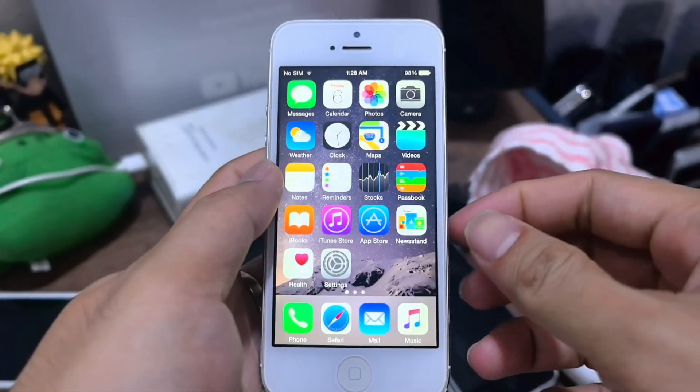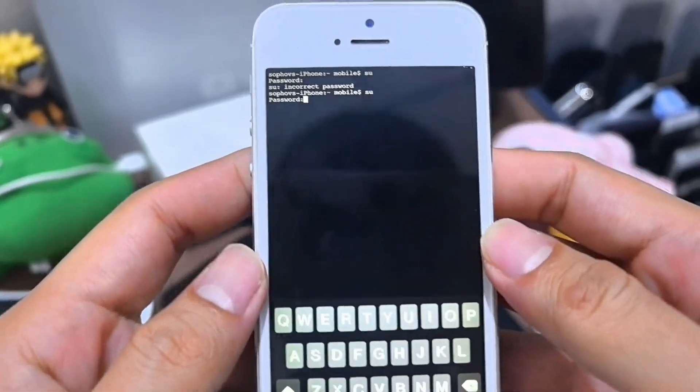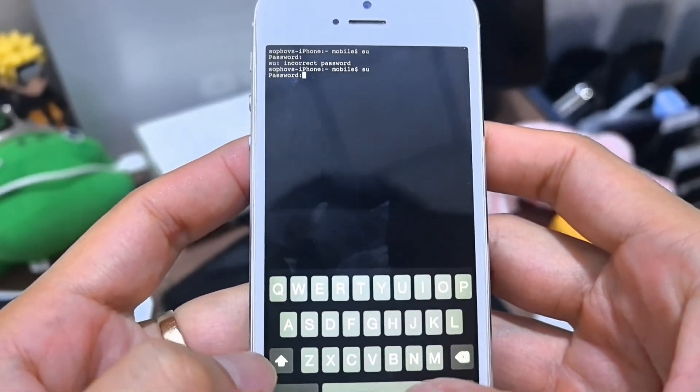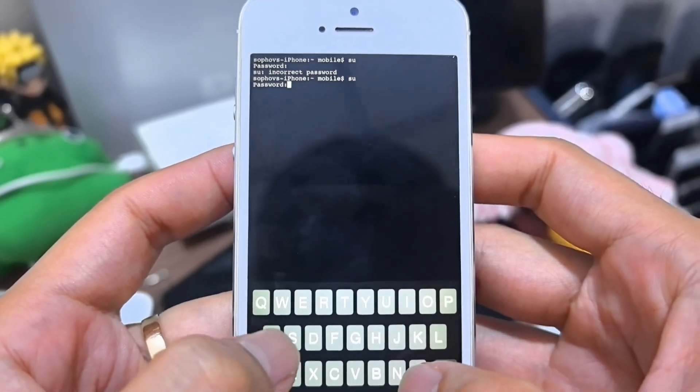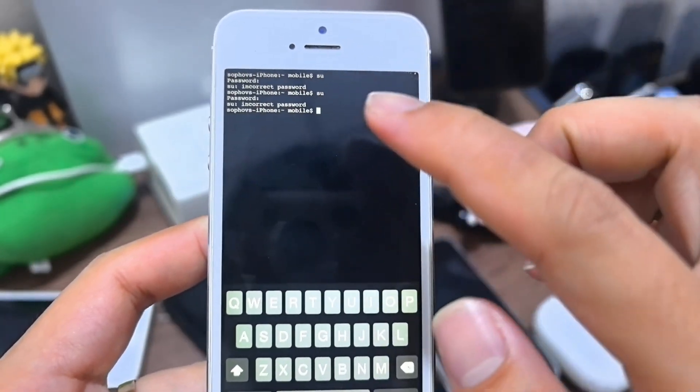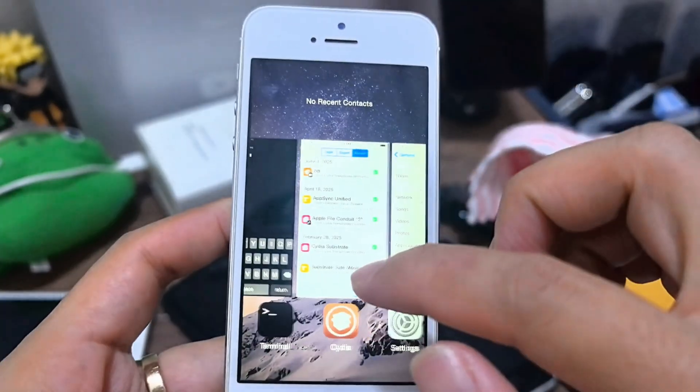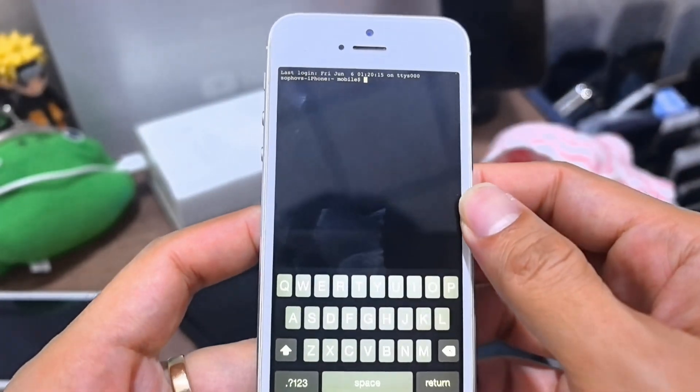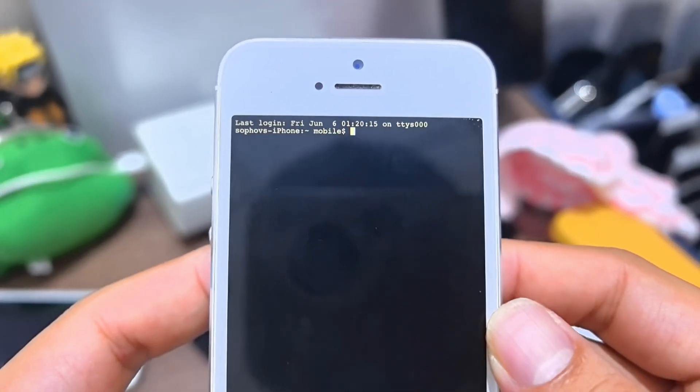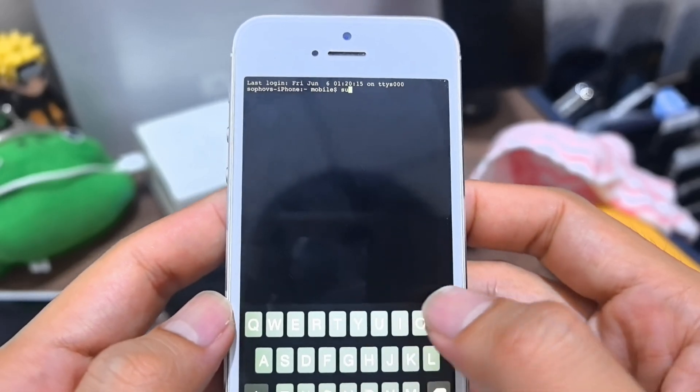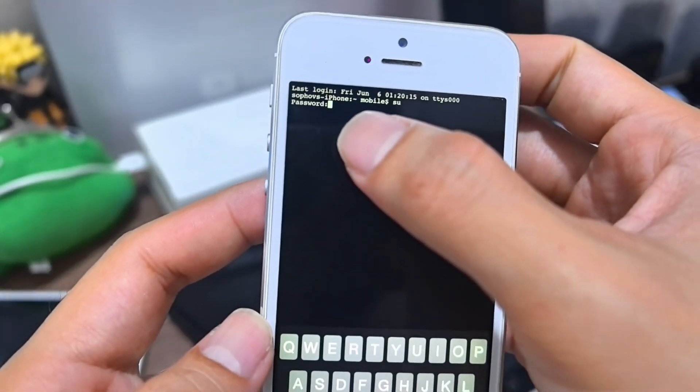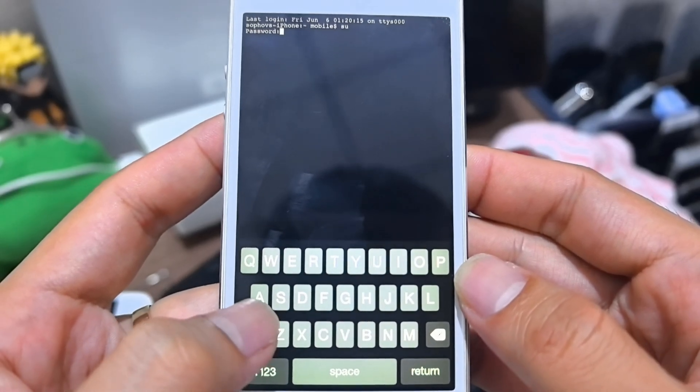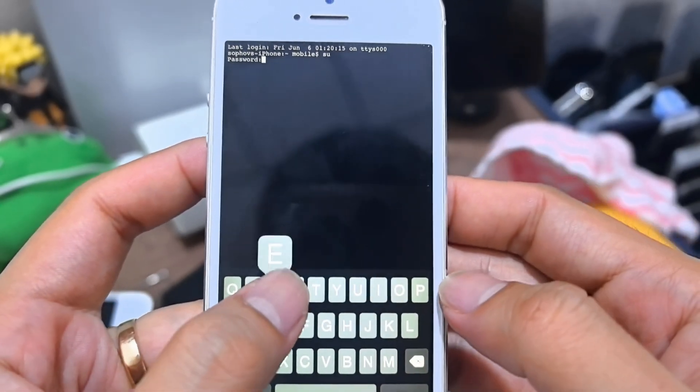So back to your iPhone, you go to mobile terminal. I will put my password in first. Okay, so I will start again. Sorry, you go to mobile terminal. So what you need to do is press SU, okay and enter here, return. So you need the password. Password is Alpine, A-L-P-I-N-E, return.